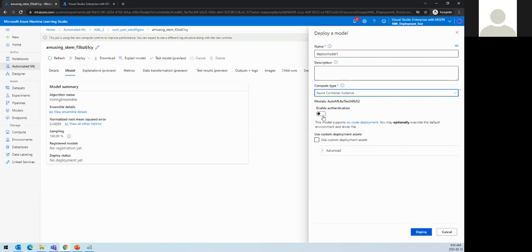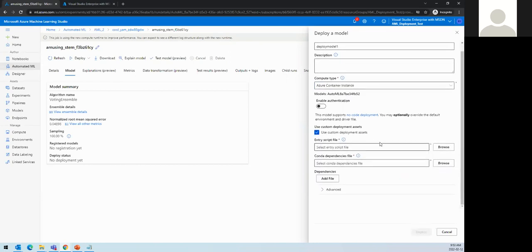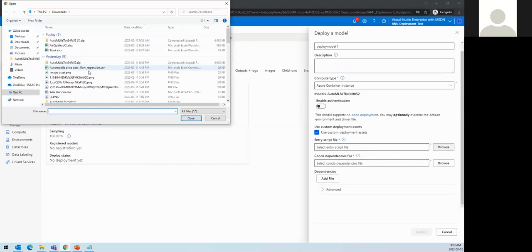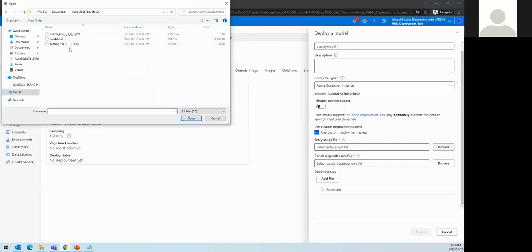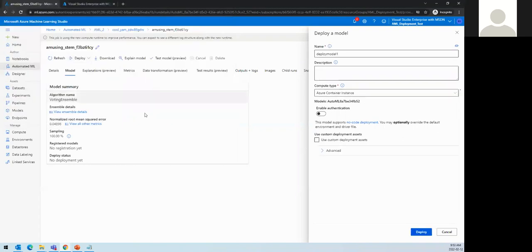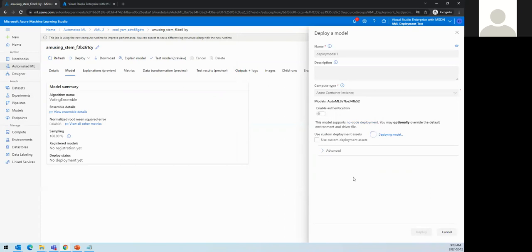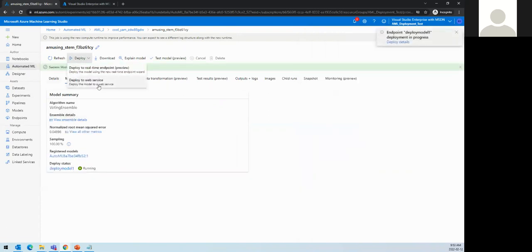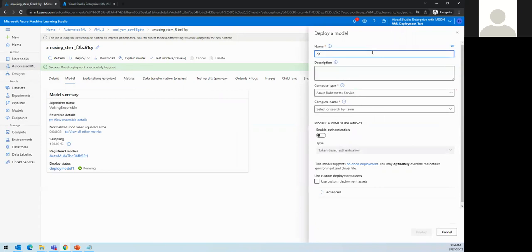We're selecting ACI. We can enable authentication or use a custom deployment script — our own scoring file and conda environment. In this case we're deploying from the portal, so everything is already included. Just clicking deploy will deploy it automatically — it's that easy. We can do the same for AKS by selecting AKS as the compute type and choosing the compute name.